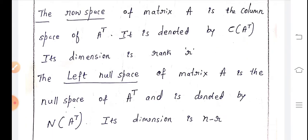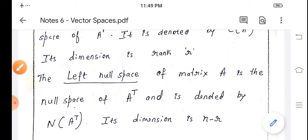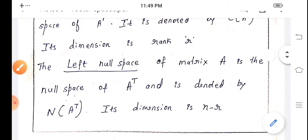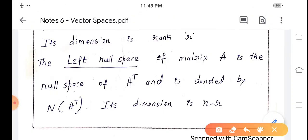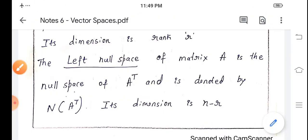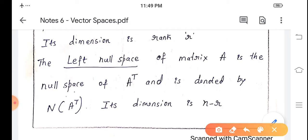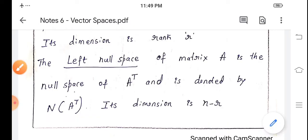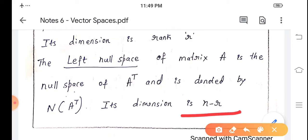Now let us see how we can write the dimension of the left null space. The left null space of matrix A is the null space of A transpose, denoted N(A^T). The dimension of the left null space of matrix A is n minus r.